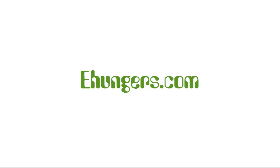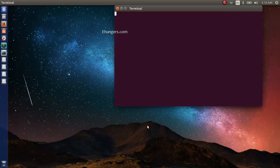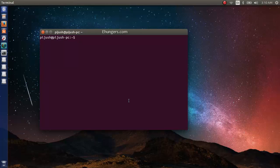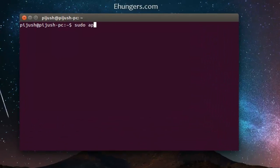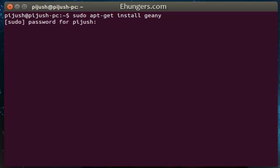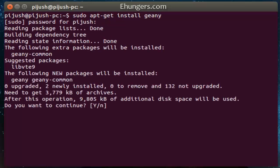Welcome guys, in this episode we are going to install Zen coding plugin for Geany inside Ubuntu. So let's start. First we need to install Geany. Sudo apt-get install Geany to install Geany.